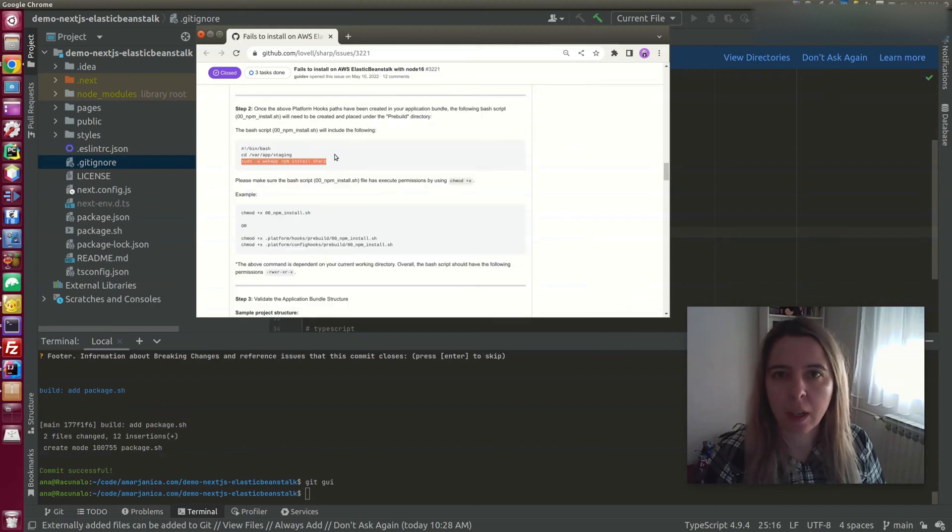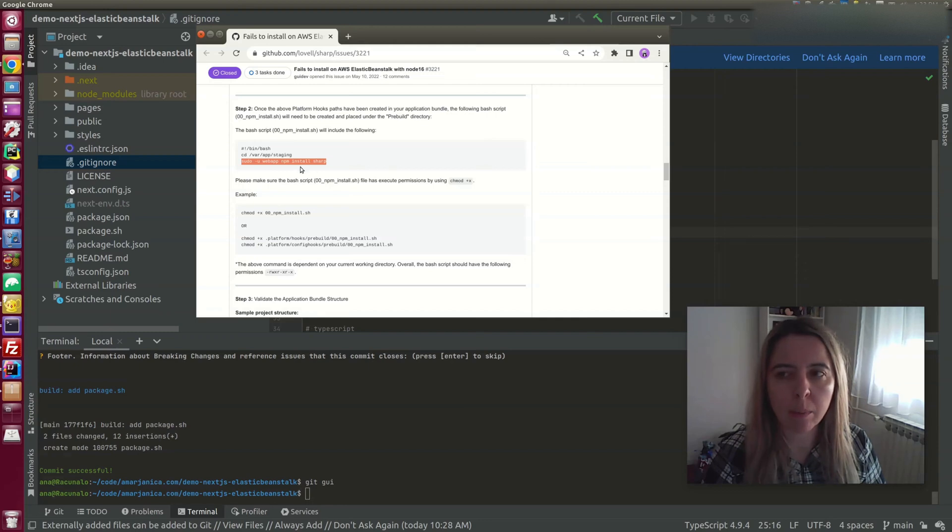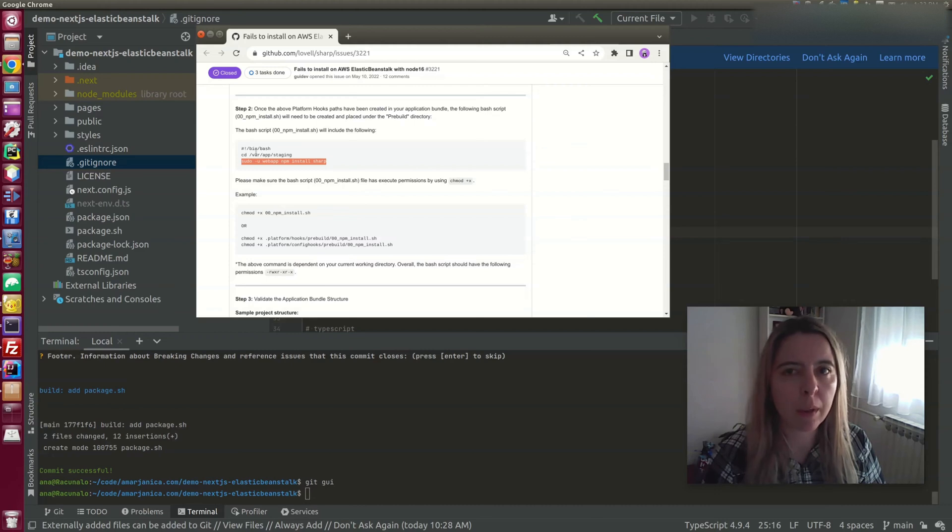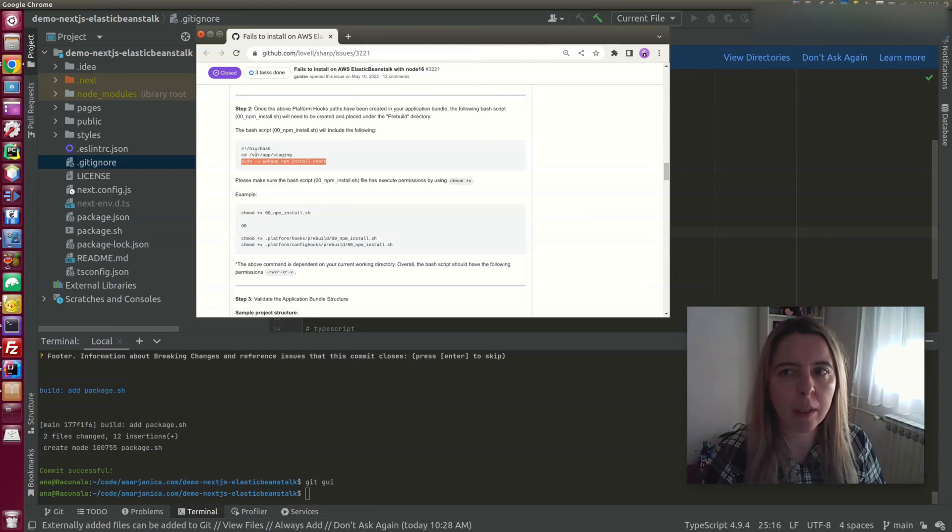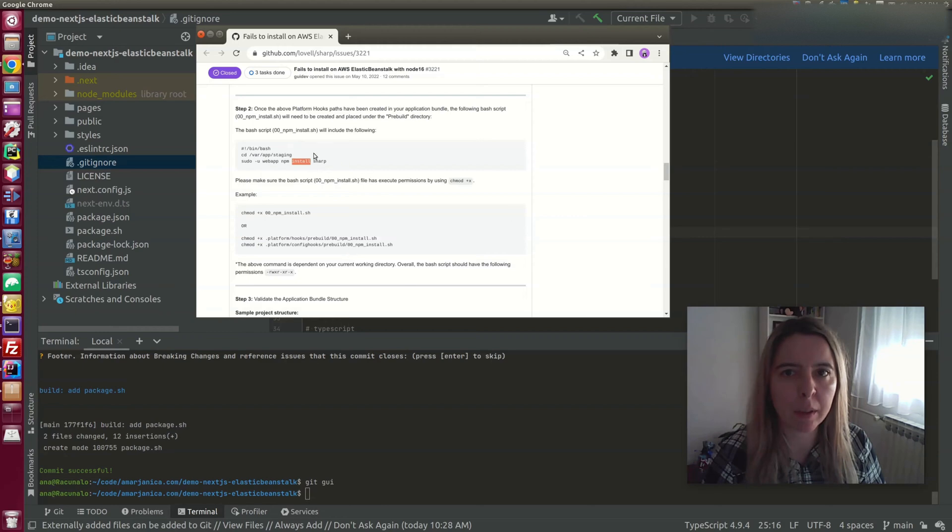I did a small change to this because the issue doesn't affect only Sharp. It affects all of the packages that require native libraries. So instead of just installing Sharp, I install everything except dev dependencies.